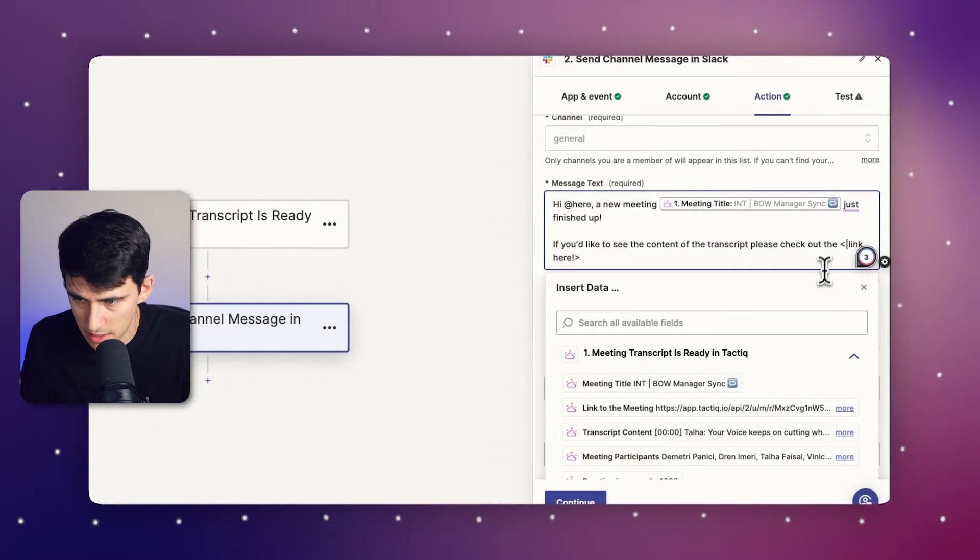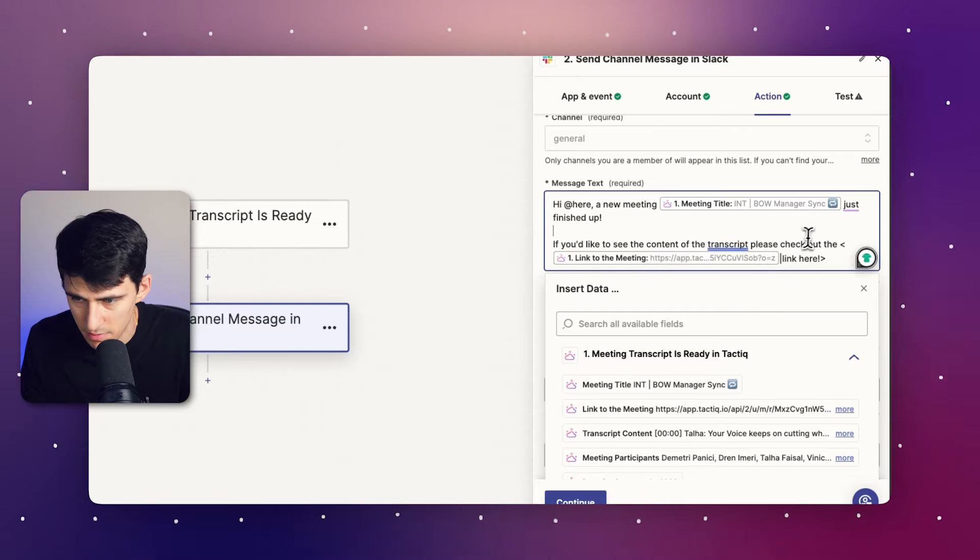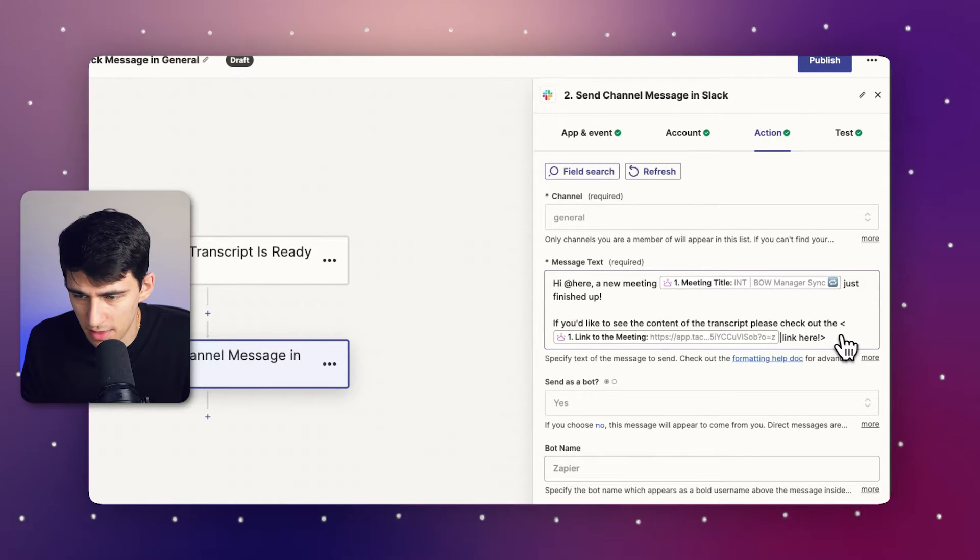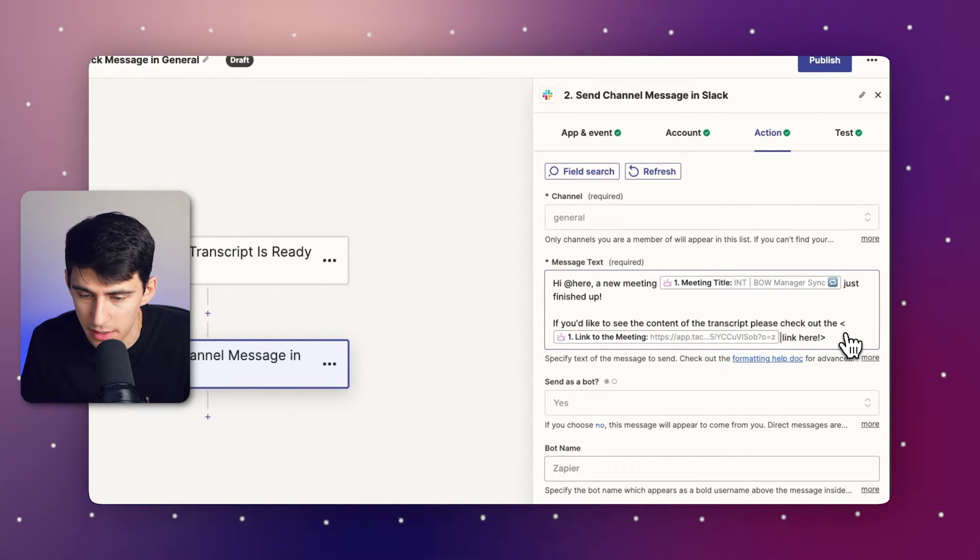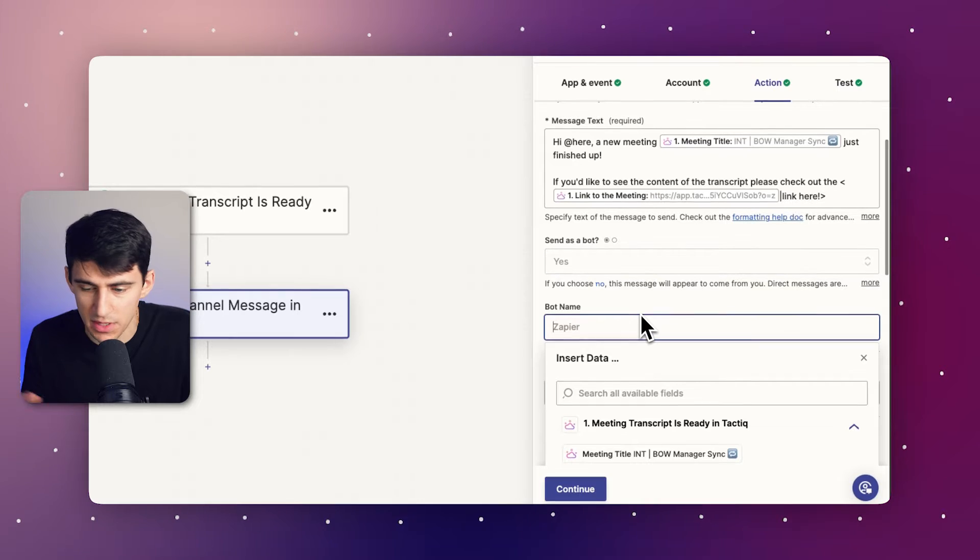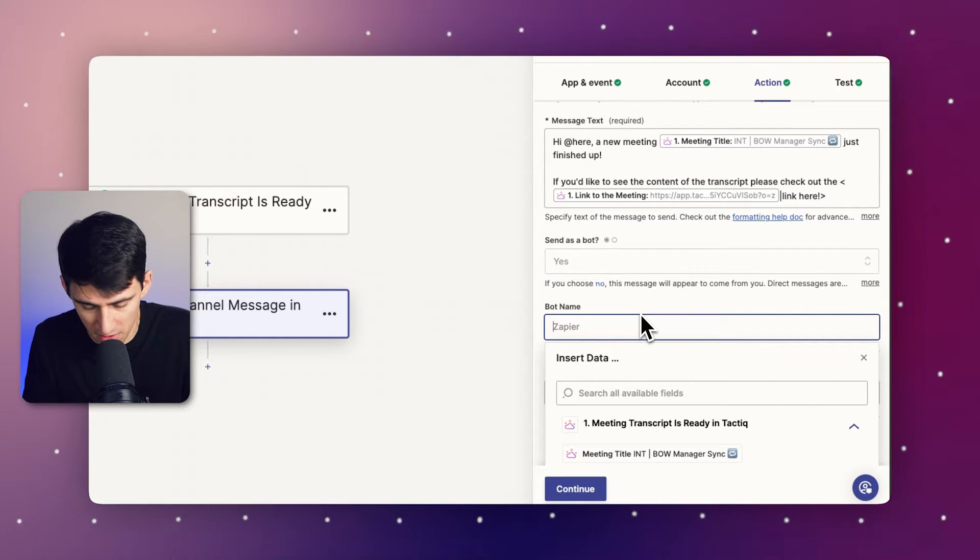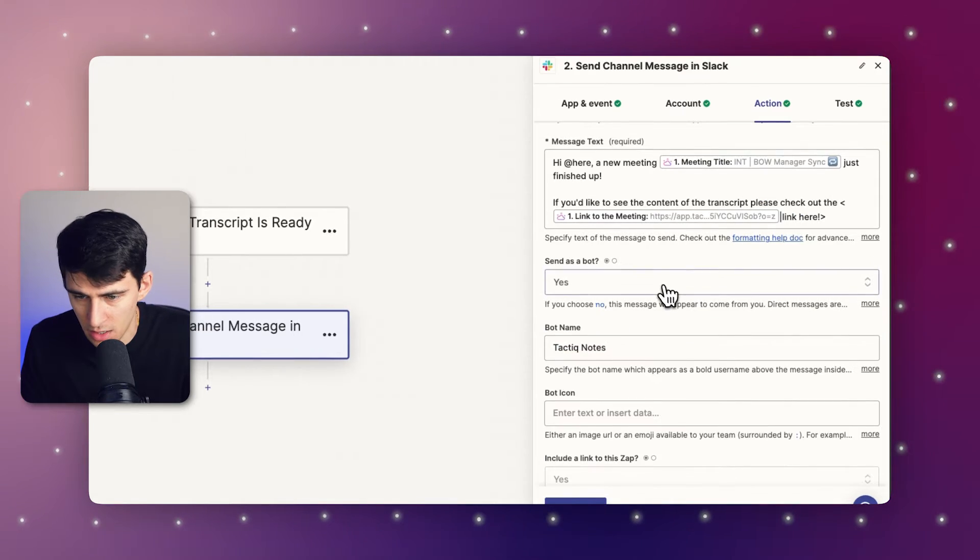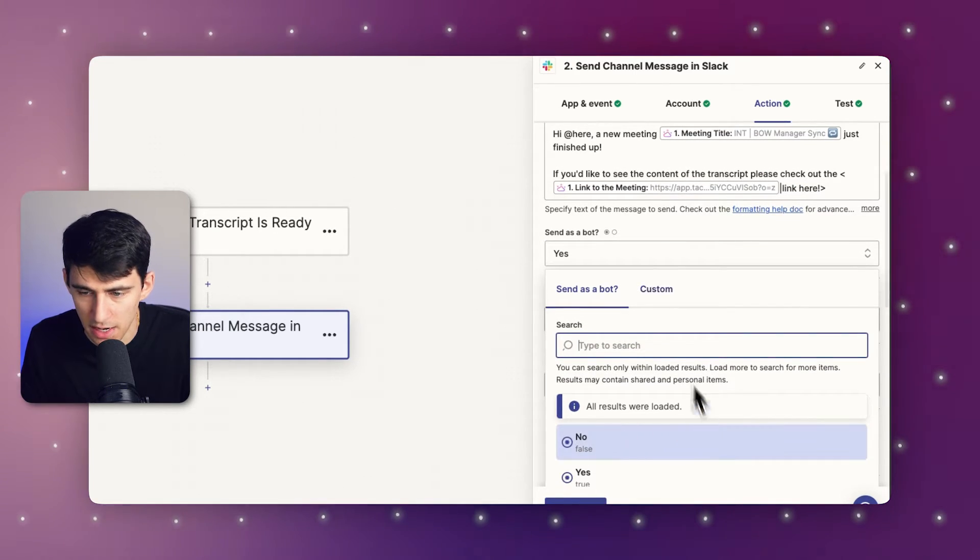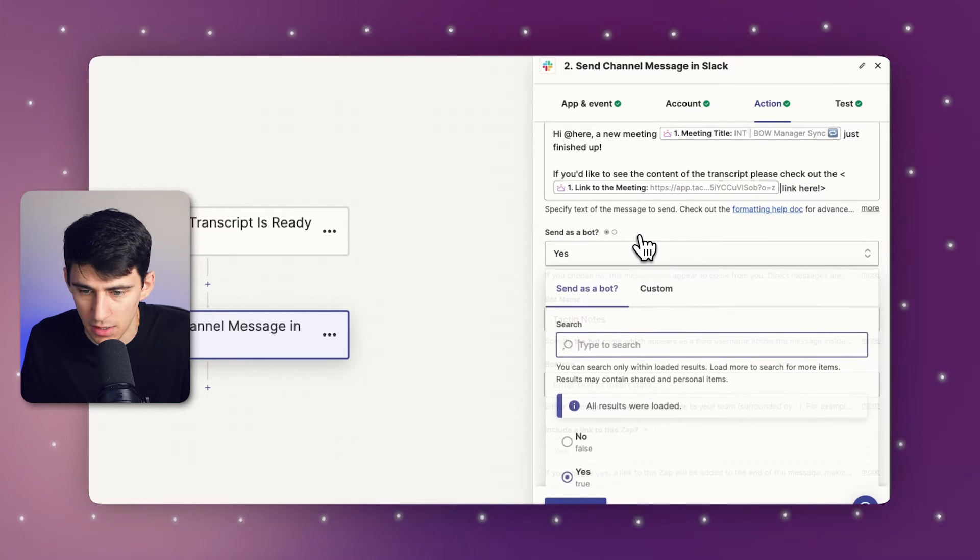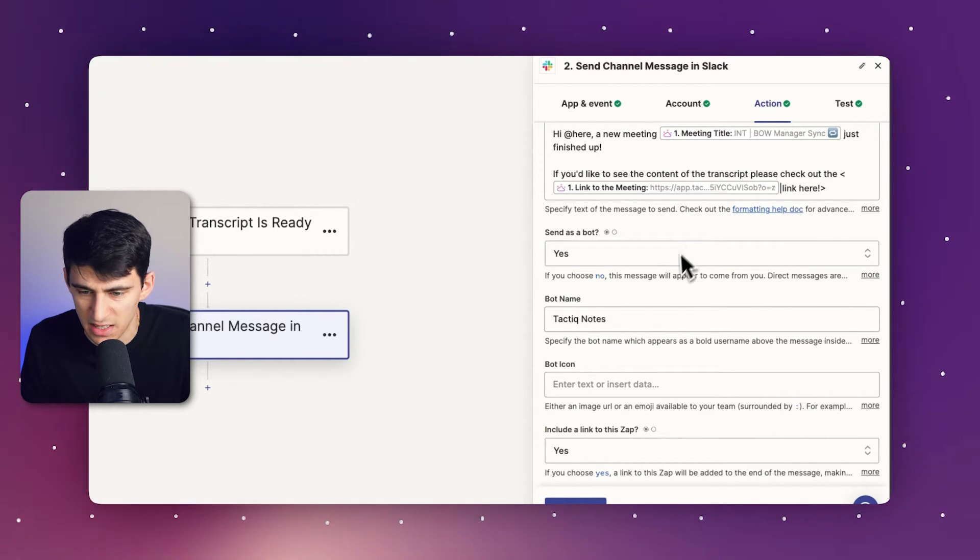And at the beginning, you're going to put this link to the meeting and then this will essentially make it a hyperlink. It's a lot easier like that. And then I'm going to rename this from Zapier to something like tactic notes. You can choose to send it as a bot, which will allow it so that it has a custom message.